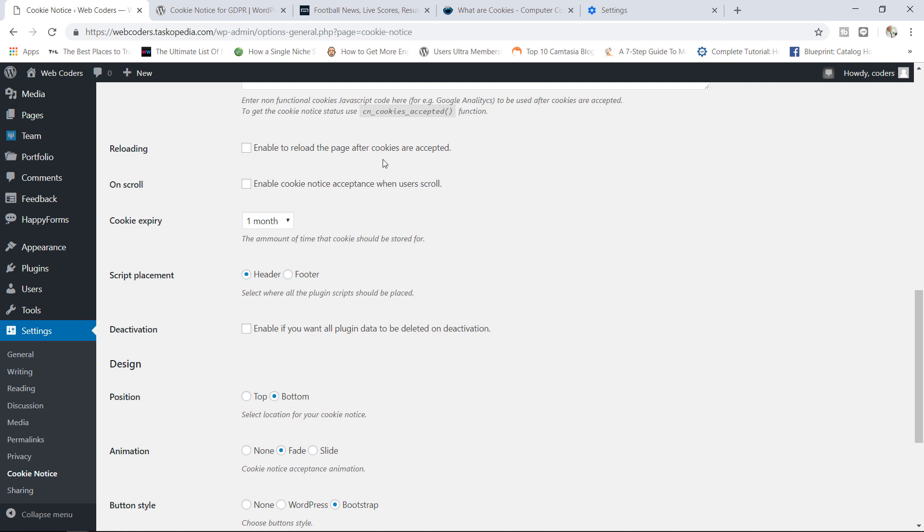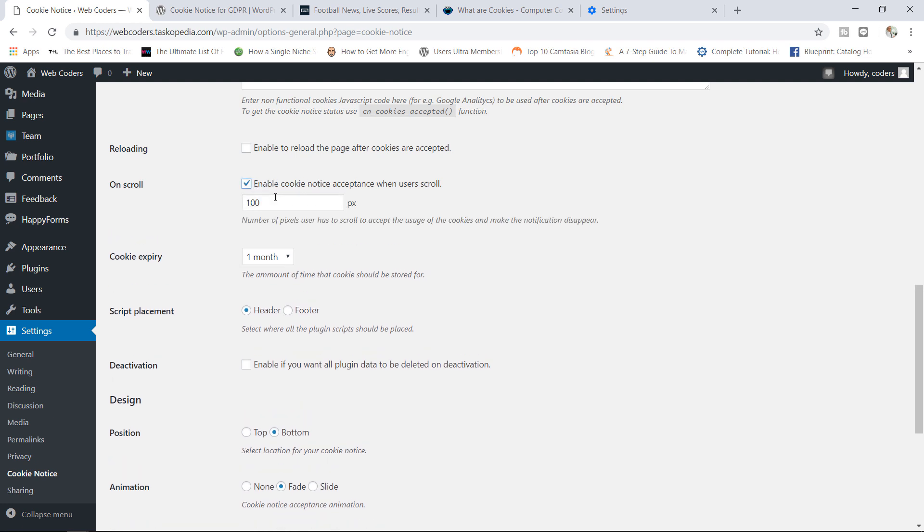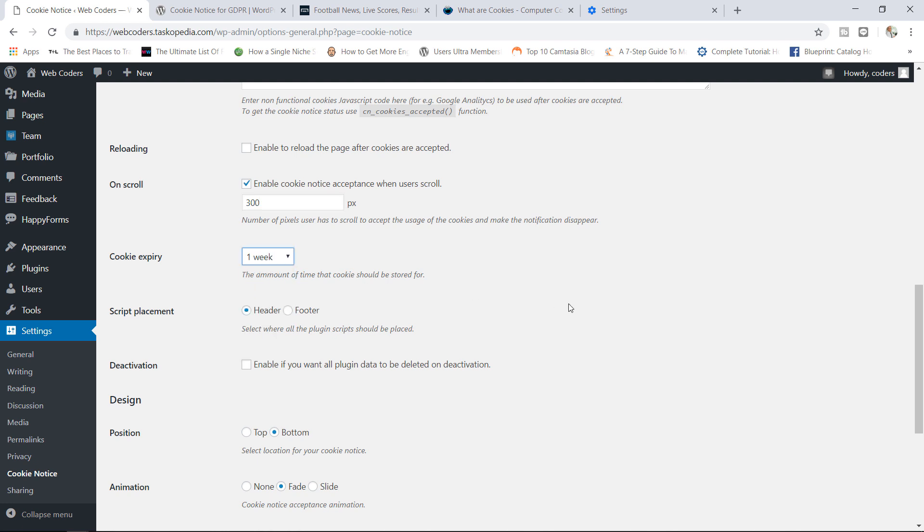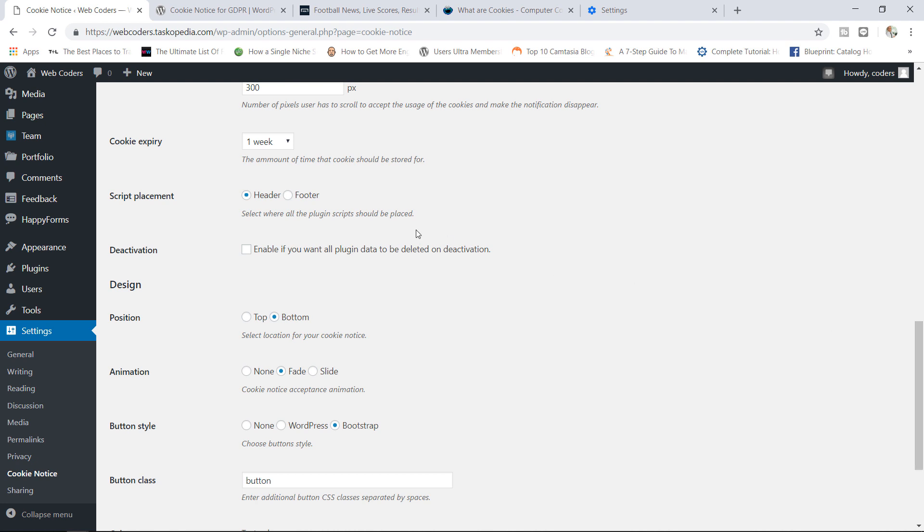Now in here you can also choose to enable to reload the page after cookies have been accepted. I'm not going to go with that option. On scroll, you enable cookie notice acceptance when users scroll. This is becoming quite popular so I'm going to go with this option. Basically you can control by how many pixels the user would have to scroll down before the cookie notice disappears. So I'm going to go in here with 300 pixels. Cookie expiry, I'm going to go with one week. Then of course your script placement, would you like to place your scripts either header or footer. You can just leave it on header. There's no need to change this.